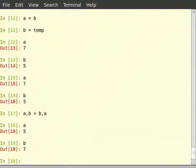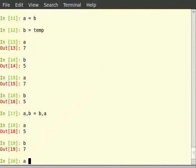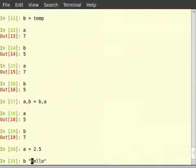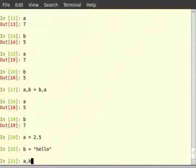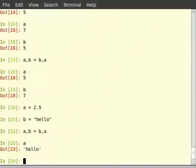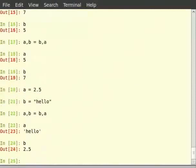This idiom works for different data types also. So let's try a is equal to 2.5, b is equal to within double quotes hello where h is small letter. Then a comma b is equal to b comma a. Then type a, then b. Moreover, this type of behaviour is something that feels natural and you would expect to happen.